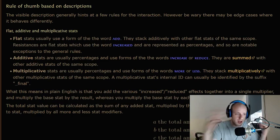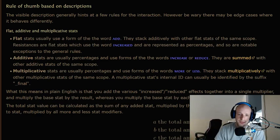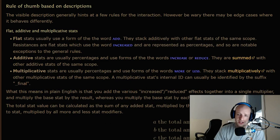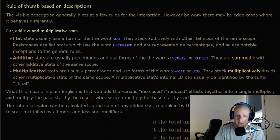Additive stats are usually percentages and use forms of the words 'increase' and 'reduce.' They are summed with other additive stats of the same scope — just as we described with elemental resistances.